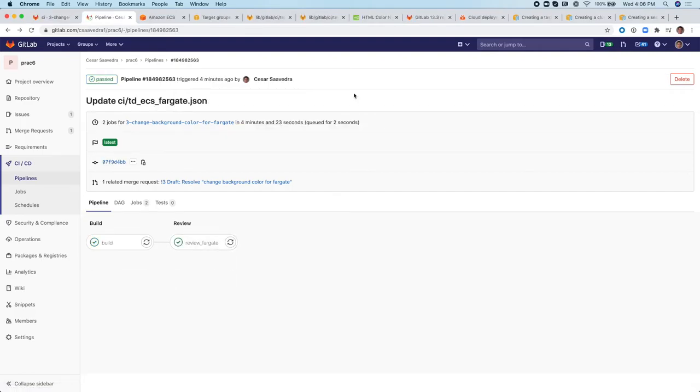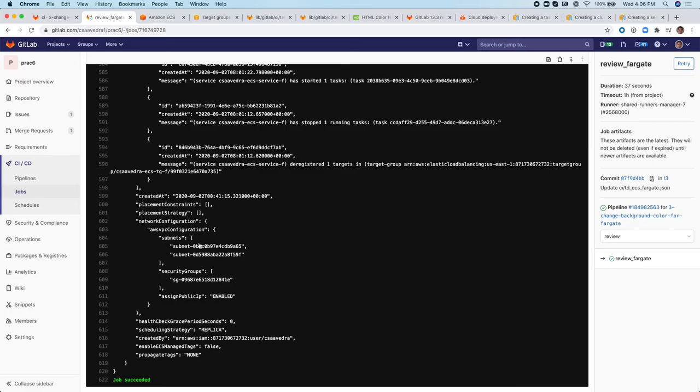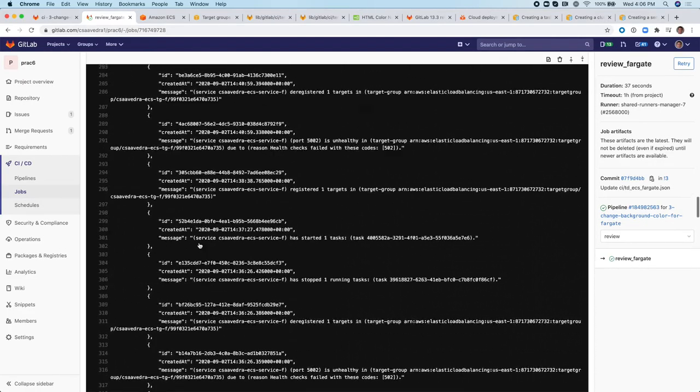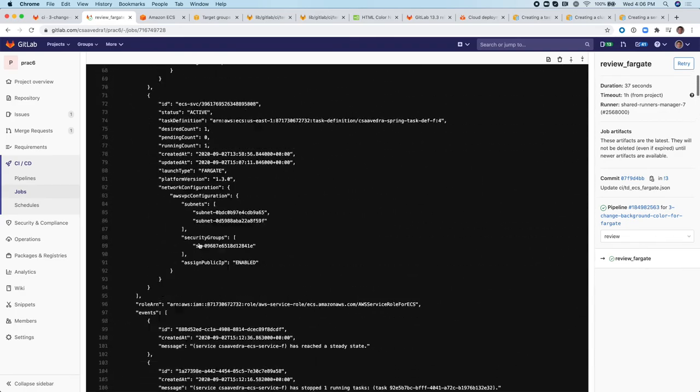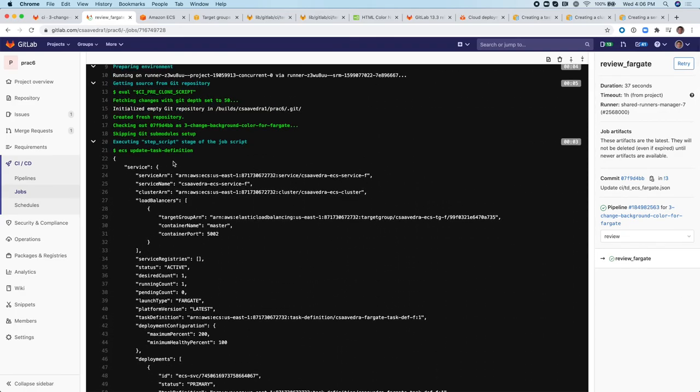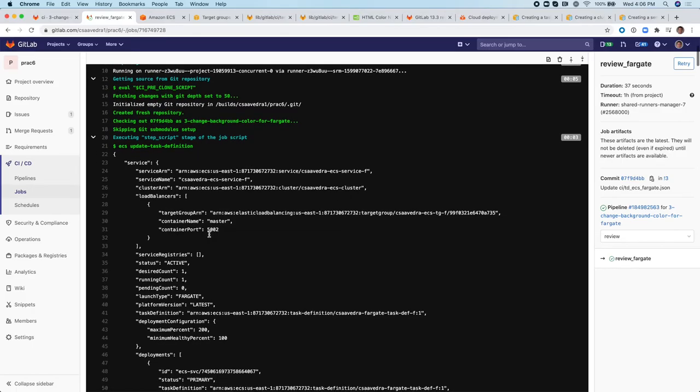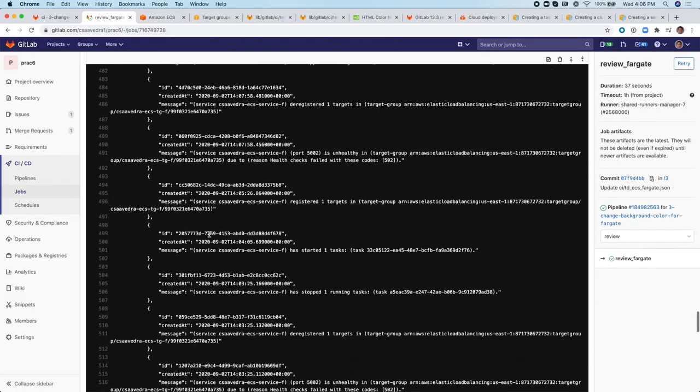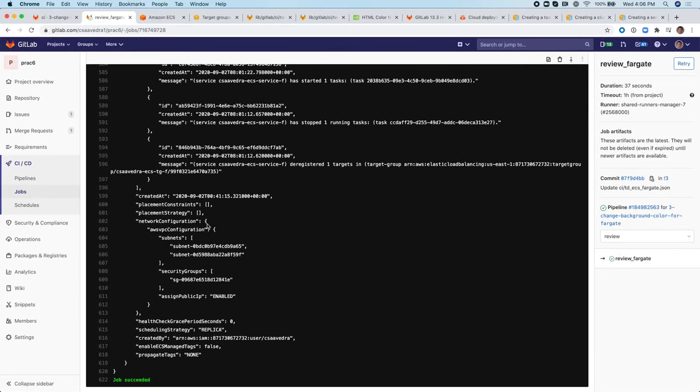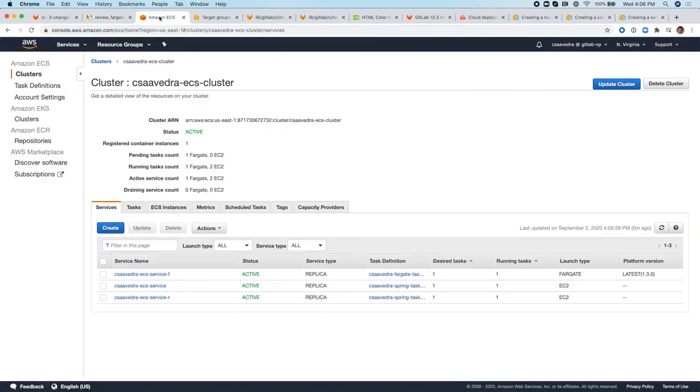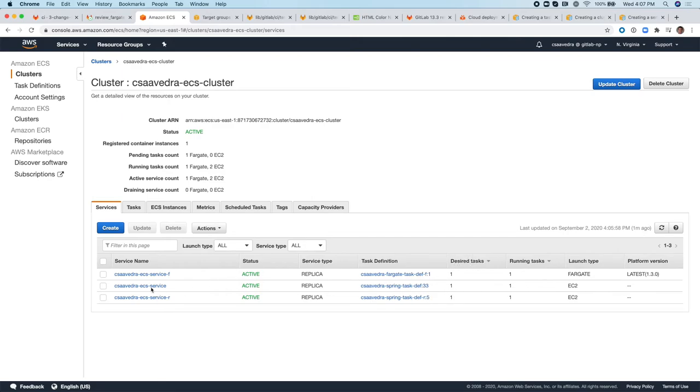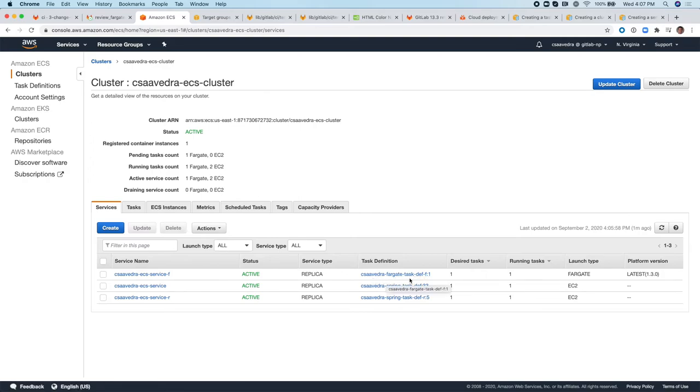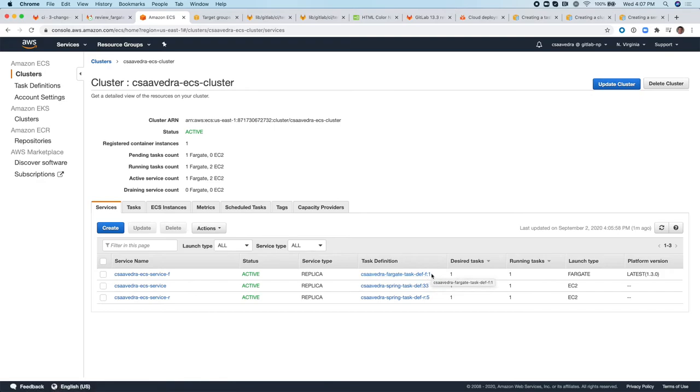Now that the pipeline is done executing, let's go into the review Fargate job. And notice that it succeeded. The task definition has been updated with the file from our project. And let's check on the Amazon ECS. And here, as you can see, the ECS service-F here, as before, no longer has the C-Savedra spring task definition F. Now it has the C-Savedra Fargate task def-F and version number one. Because this is the first version of this task definition that has been applied to this service.